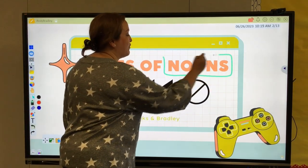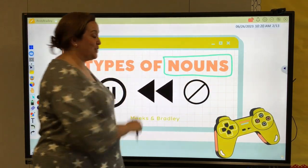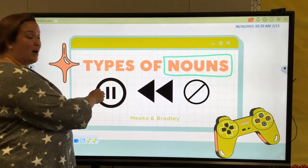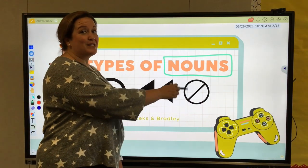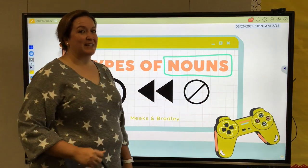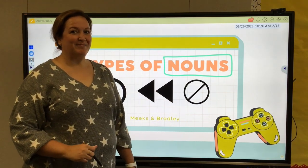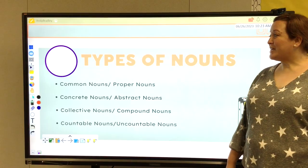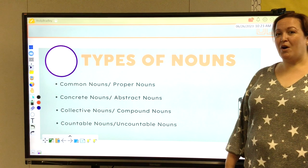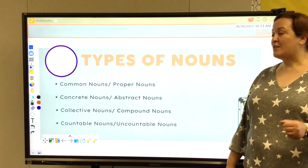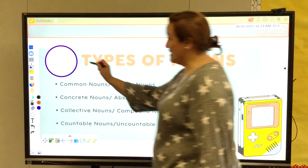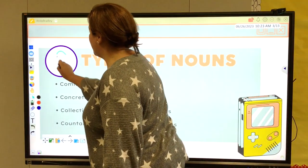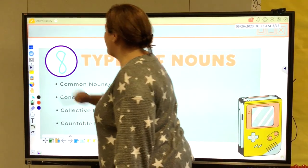Throughout our video, feel free to pause, rewind, or stop the video at any time that you need. As we continue through our types of nouns, we're going to be covering eight types of nouns today.